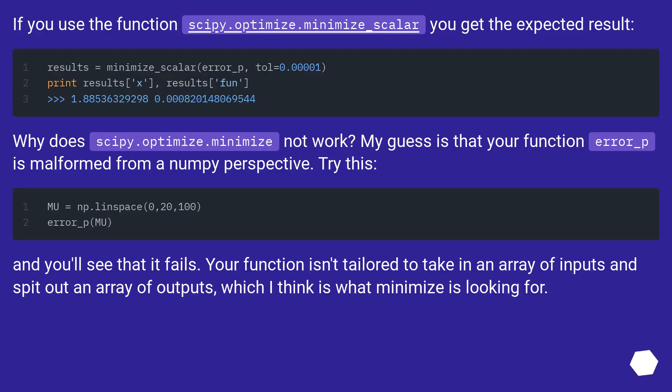If you use the function scipy.optimize.minimize_scalar you get the expected result.